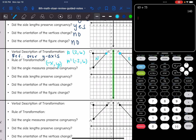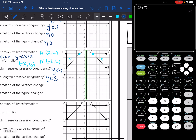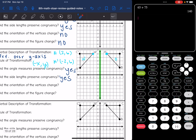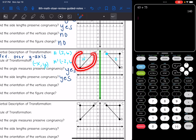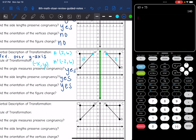Did the angle measures preserve congruency? Yes, we didn't change sizes. Did the side lengths preserve congruency? Yes, we did not change sizes. Did the orientation of the vertices change? Let's go around the triangle clockwise. In the original figure, going clockwise it's A, C, B. In the new figure, going clockwise it's A, B, C. So yes, the orientation of the vertices changed. And the orientation of the figure changed too — I can see that it flipped.